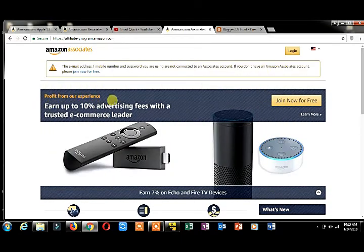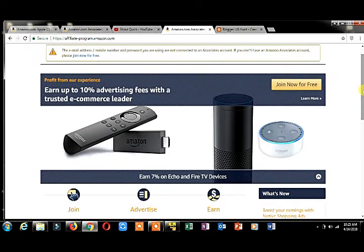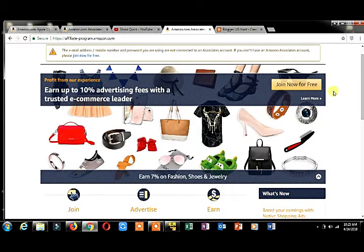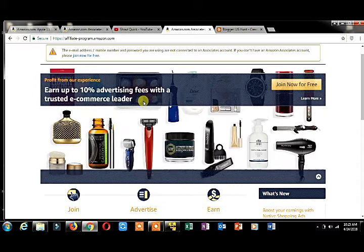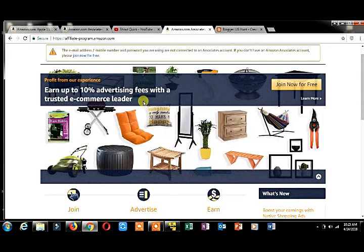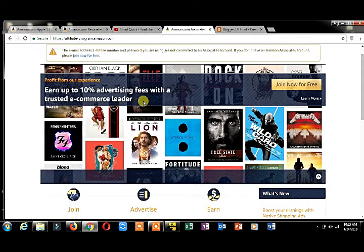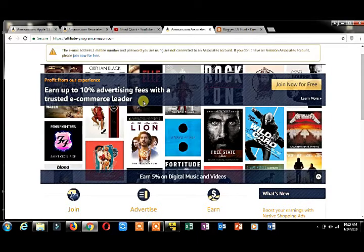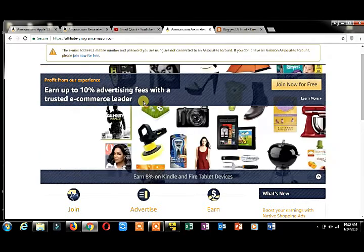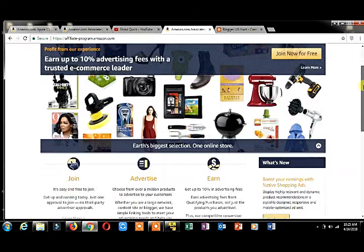This shows your Amazon application and how much they're paying you as commission. You can earn up to 10% advertising fees with a trusted e-commerce leader, 8% on furniture and home garden, 5% on digital music and videos. You can make extra income on your life.